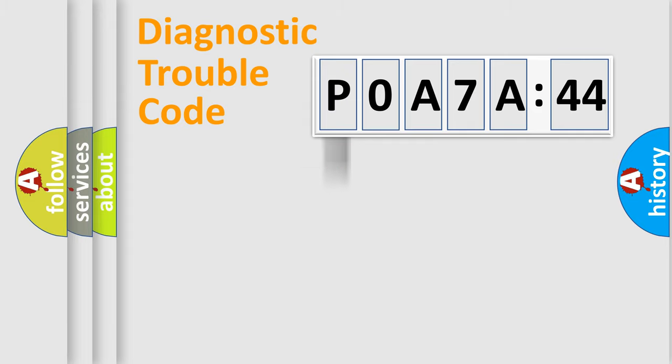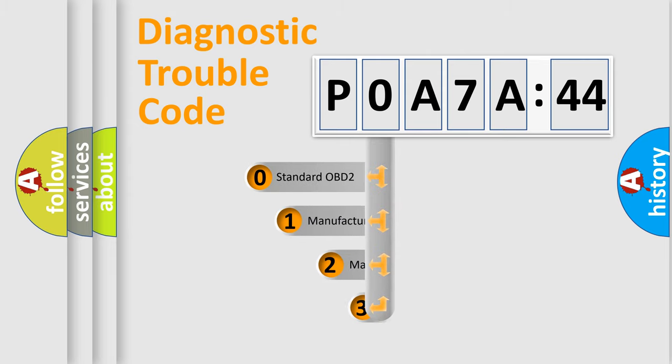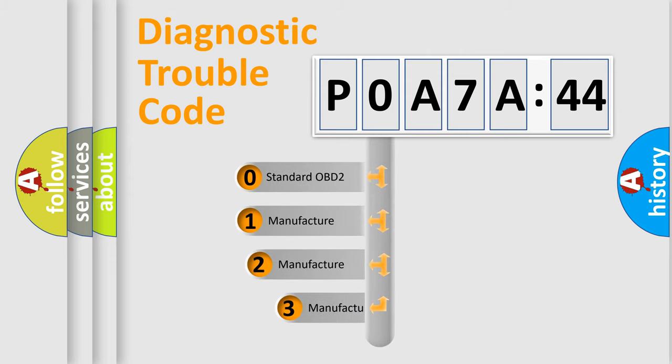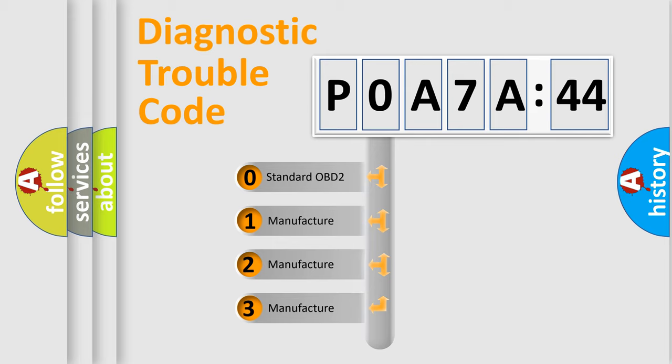We divide the electric system of automobile into four basic units: Powertrain, Body, Chassis, and Network. This distribution is defined in the first character code.